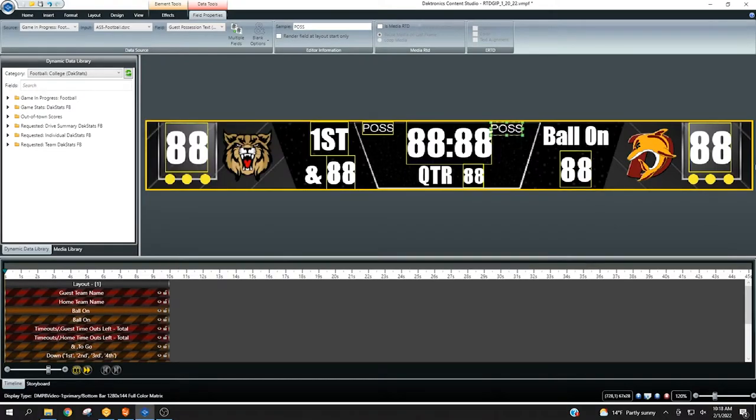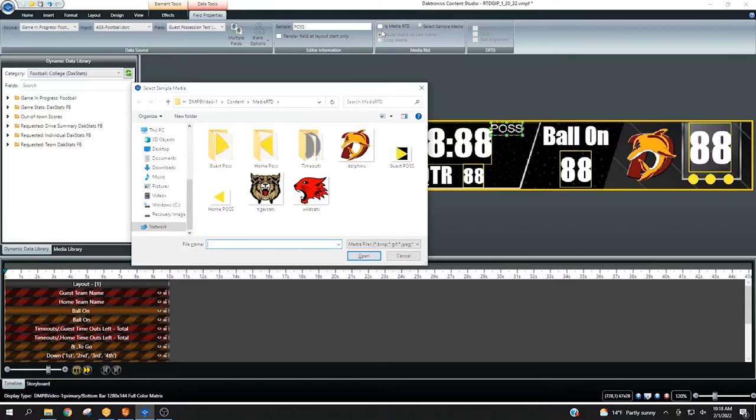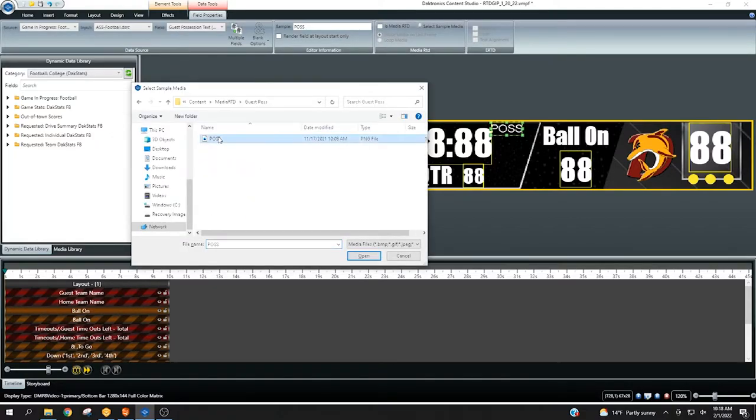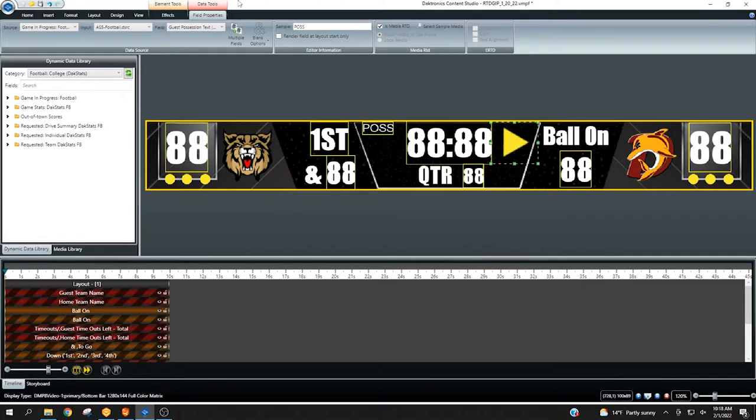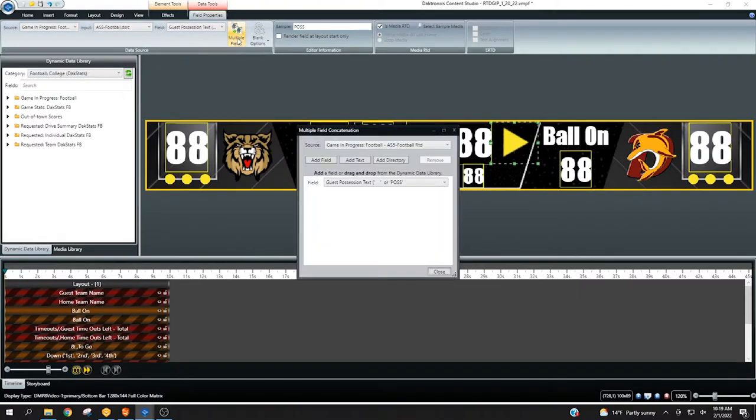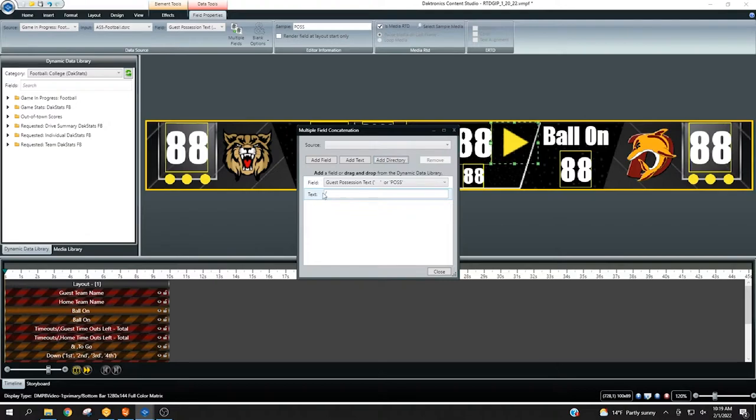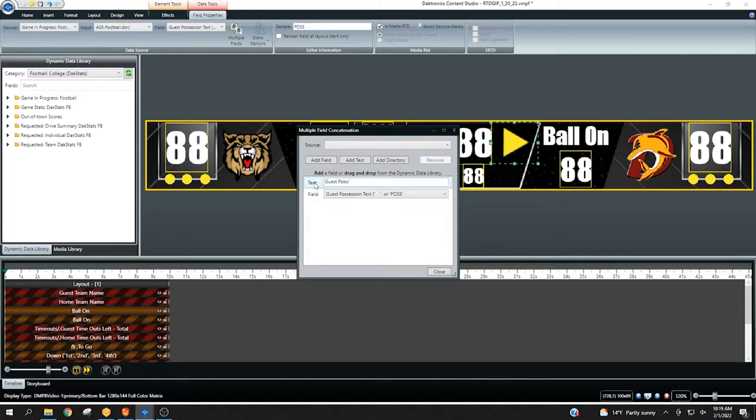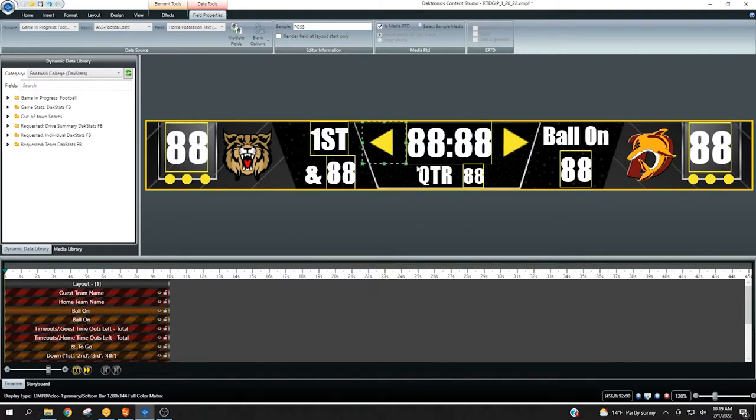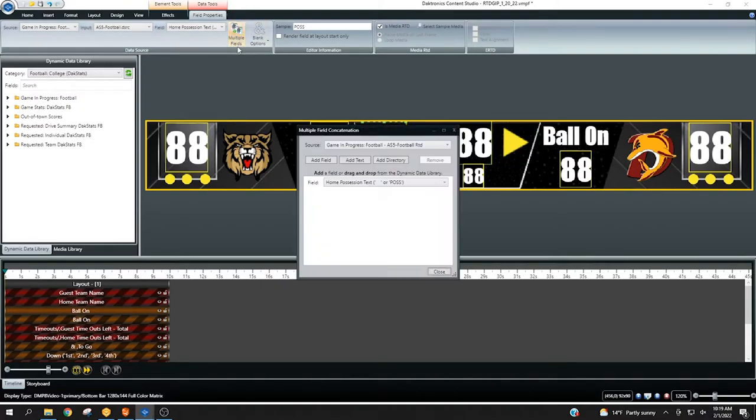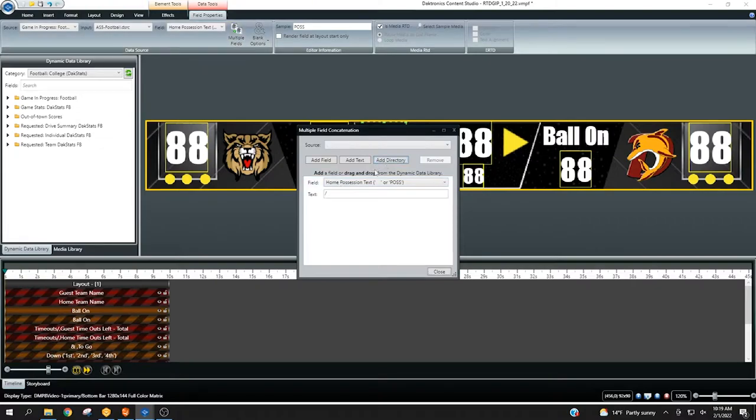In Content Studio, use the Guest Possession Text and Home Possession Text fields. With the Guest Possession Text field selected, select Is Media RTD and browse to the location of the arrow in the Guest POS subfolder. Choose the multiple fields option and click Add Directory. Insert the name of the subfolder for Guest POS before the slash in the text field. Drag the text field so that it comes first in the list. Repeat this process to assign the Home Possession Text field to the Home POS subfolder.